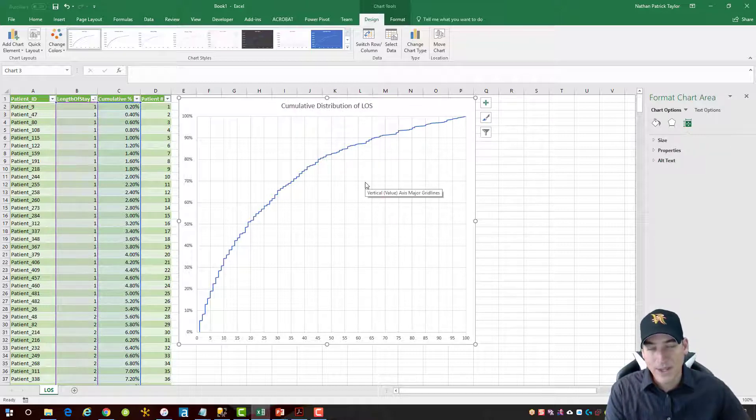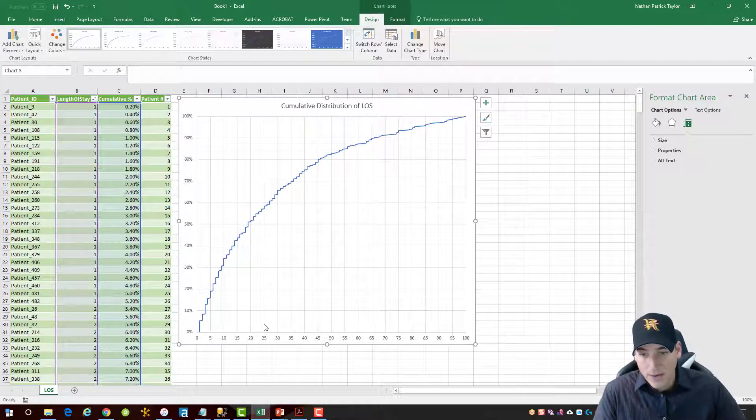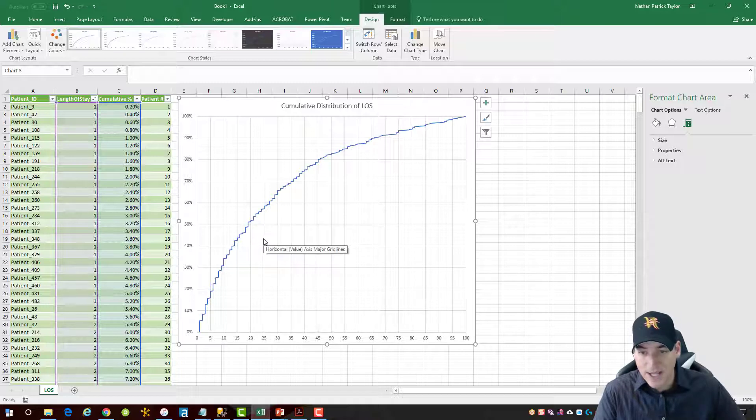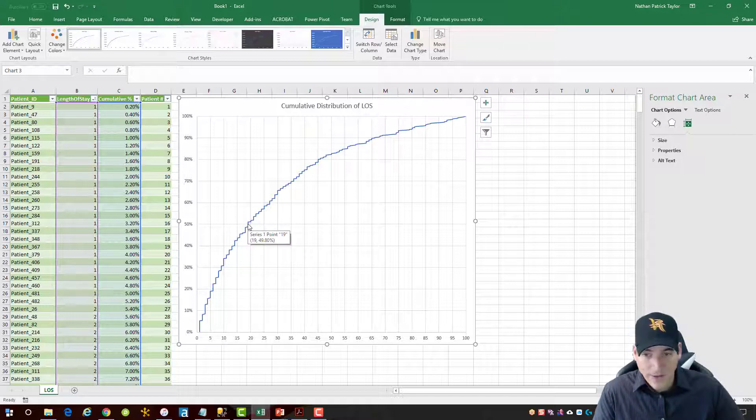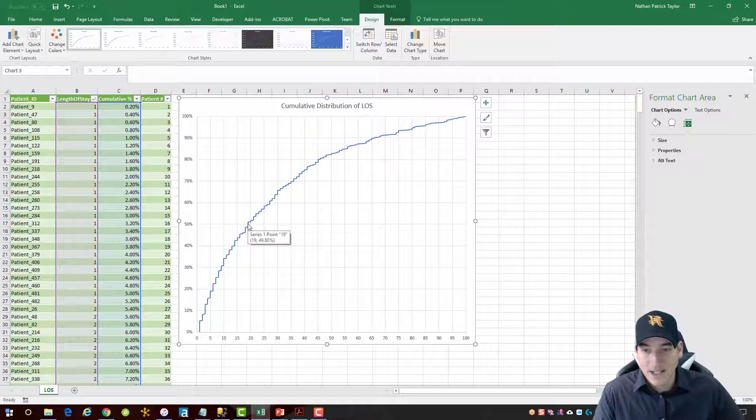And what this really helps me do is answer questions like what is the, what if 50% of the patients have a length of stay of what? So I'll go over here and I'll look at my 50% mark. Roughly 49.8% of them have a length of stay of 19 days or less.